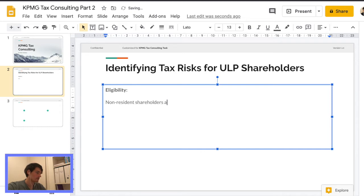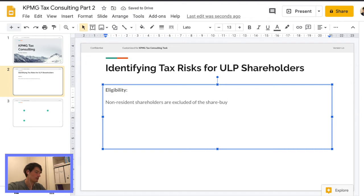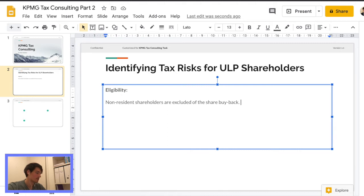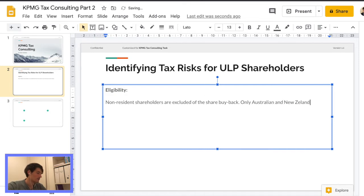So non-resident shareholders basically can't apply for this buyback. Sorry. Can't type today for some reason. Yeah. So only Australian and New Zealand citizens.